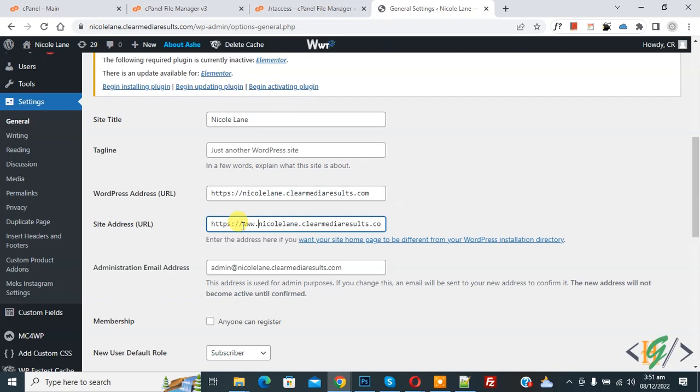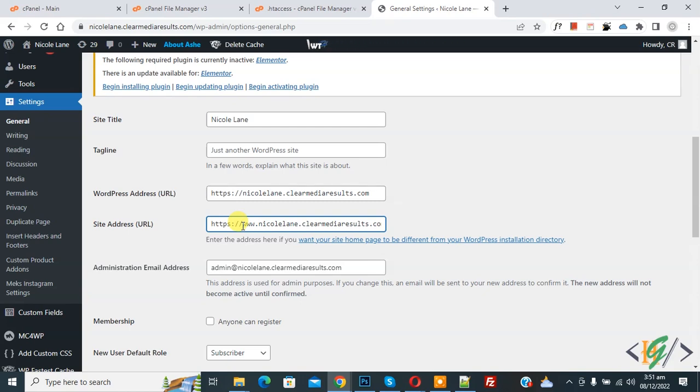When you log into your WordPress website dashboard, it will set a cookie in your browser to authenticate the login session. The cookie is set for the WordPress URL stored in your settings menu. If this doesn't match, then WordPress won't be able to authenticate the session and you will log out.